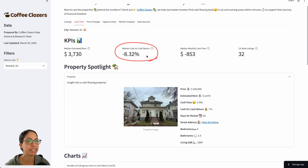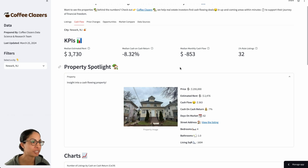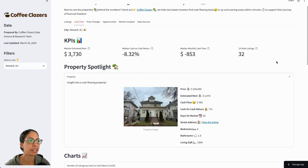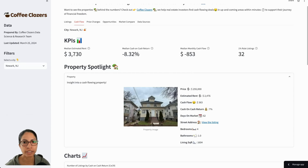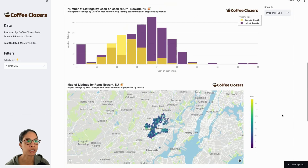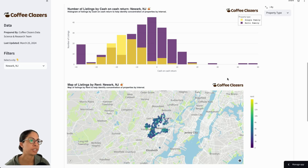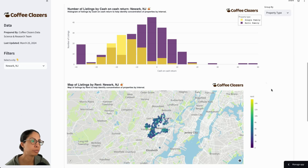Median cash on cash is negative 8%, which is actually not bad for New Jersey. We can also see that there are 32 properties that meet the 1% rule, meaning we can rent the property for about 1% of the purchase price. However, there's a high likelihood these are fixer upper properties. Here we also have charts breaking down cash on cash return. We can see there are some properties with positive cash on cash return — maybe fixer uppers — and a good amount that fall below zero percent. But if you're looking for the long term game of appreciation, holding the property and seeing rents increase over time, they could still be viable deals.